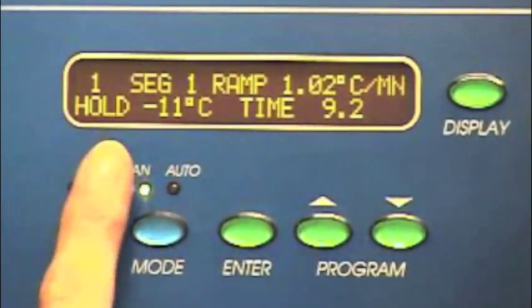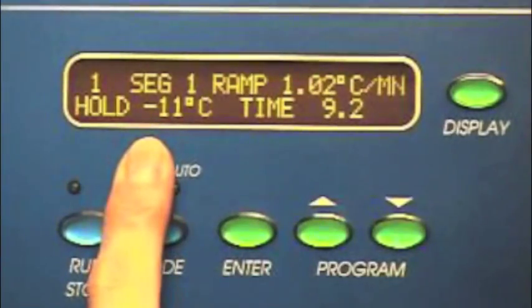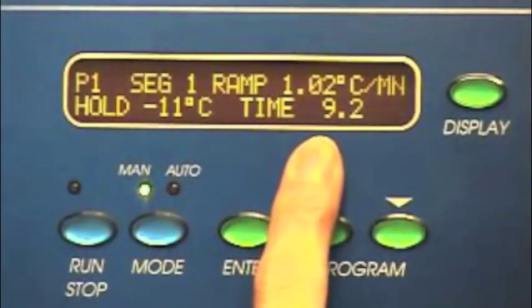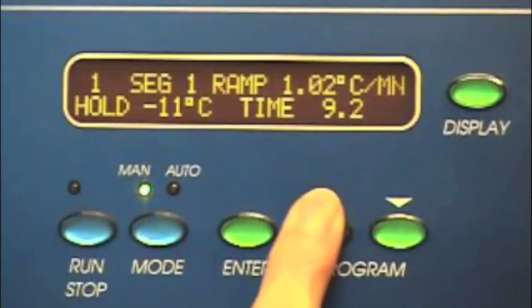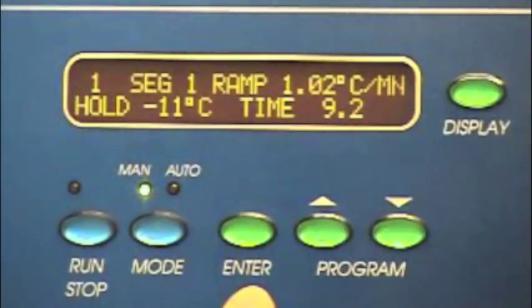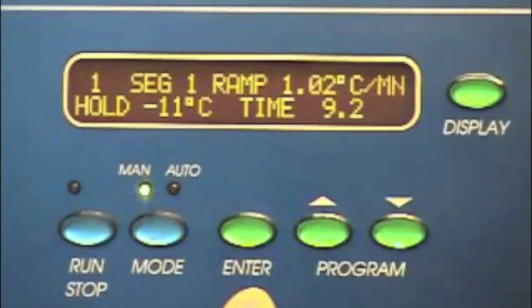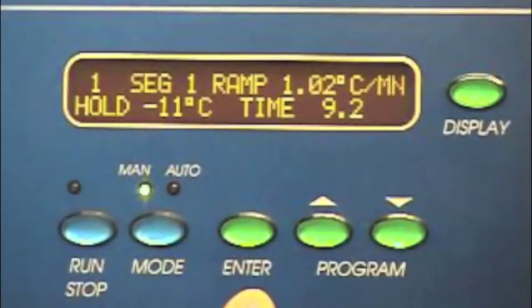Ramp is the rate of cooling or heating on the shelves. Hold is the temperature that the shelves will stay at during a run. Time is the length of time for the selected segment. After entering a value, press the enter button. After 10 seconds, if the enter button is not pressed, it will revert to previous settings.